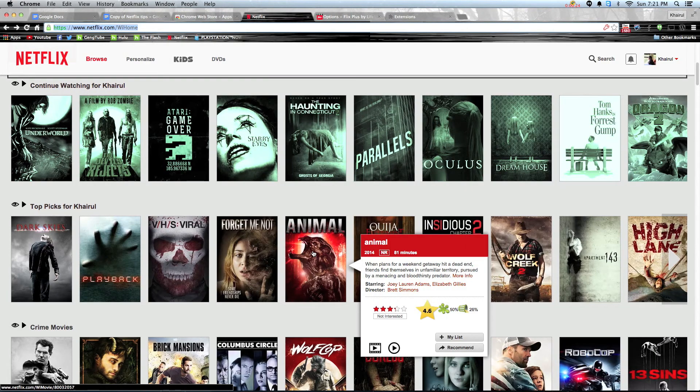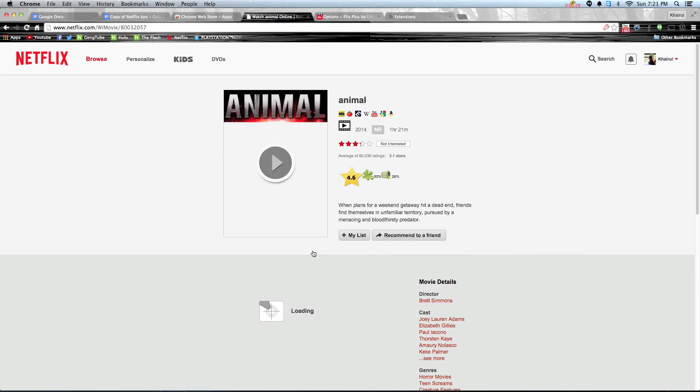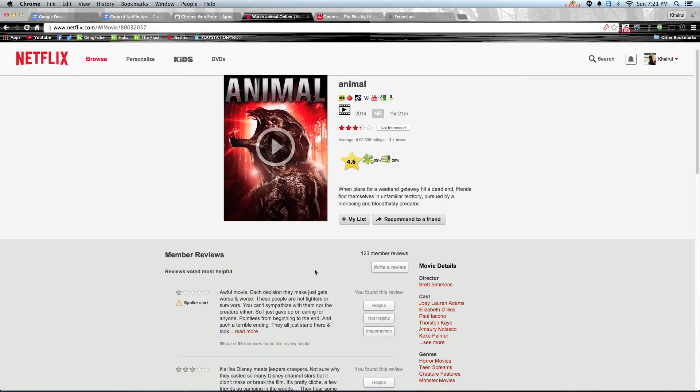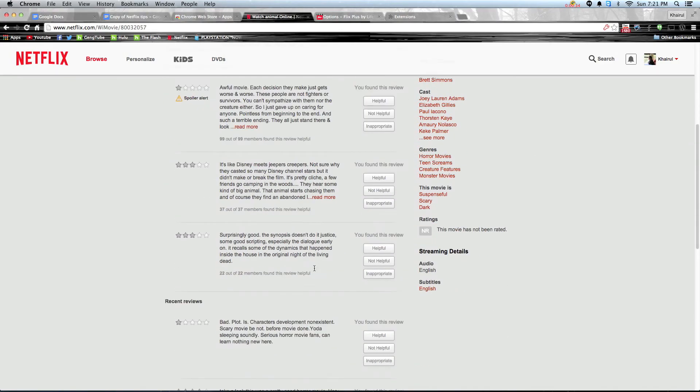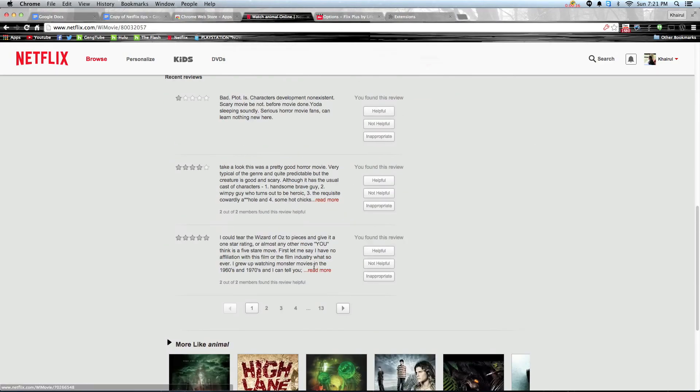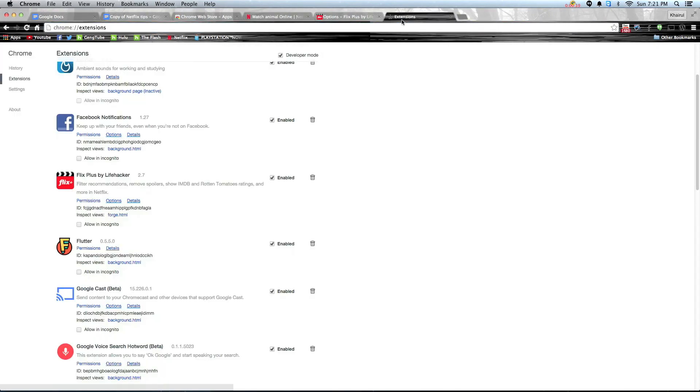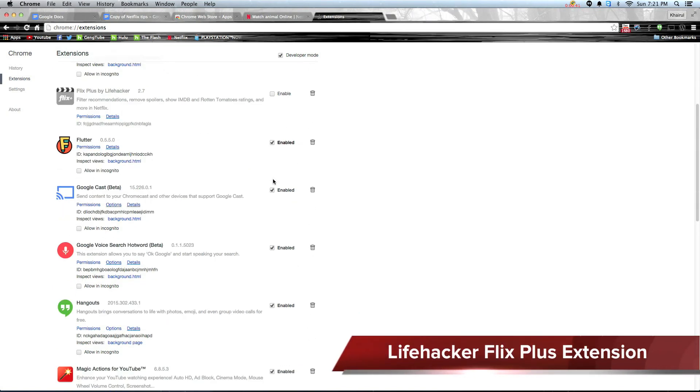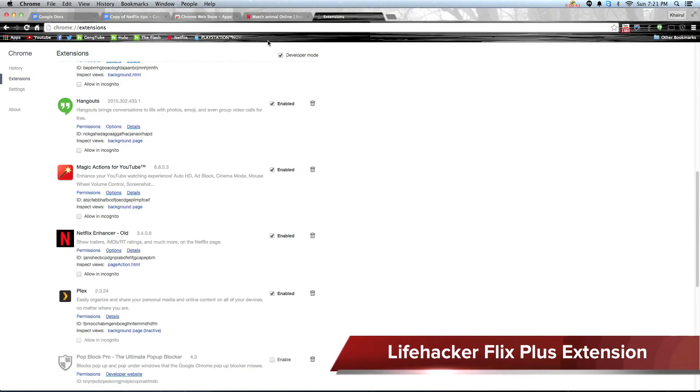The next moment when you hover over the movie, you can actually see all the reviews as well as the rating by Rotten Tomatoes, IMDB and other popular movie reviewers. In Chrome, I feel that Lifehacker's Flix Plus extension is the best one out there.